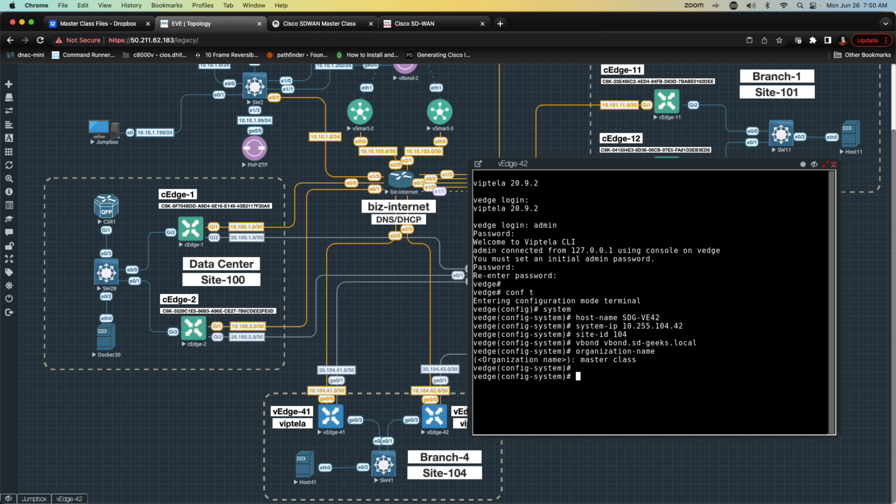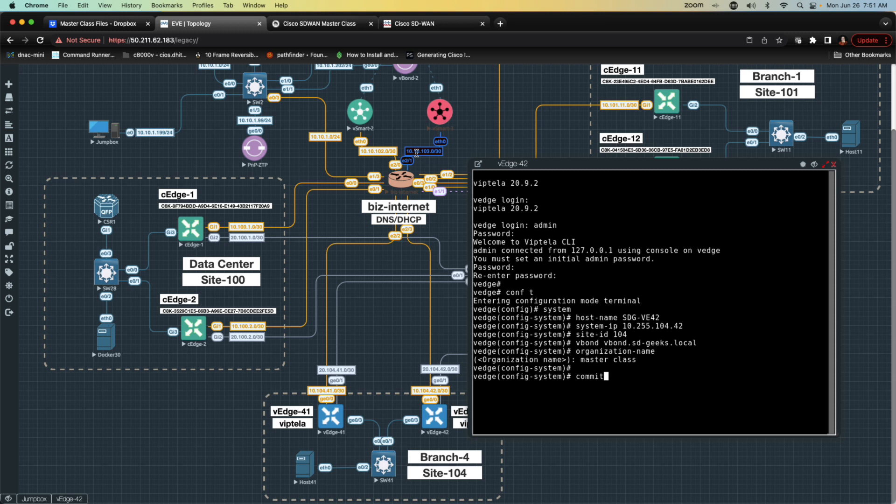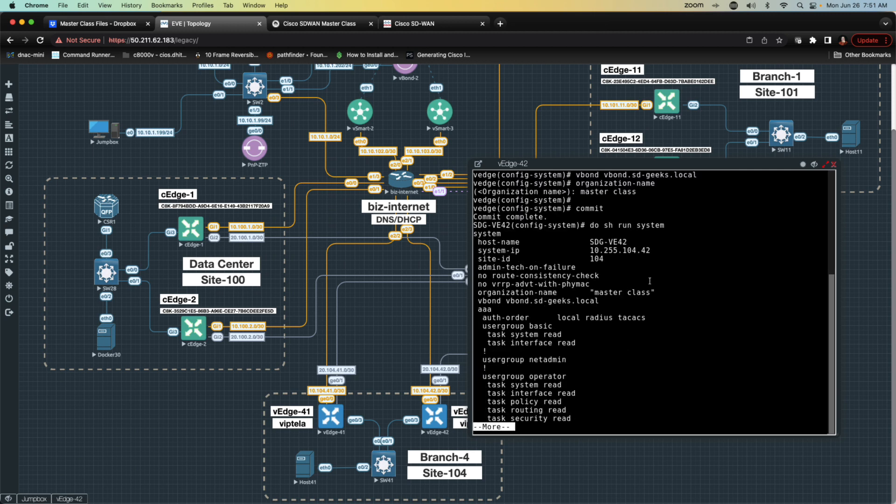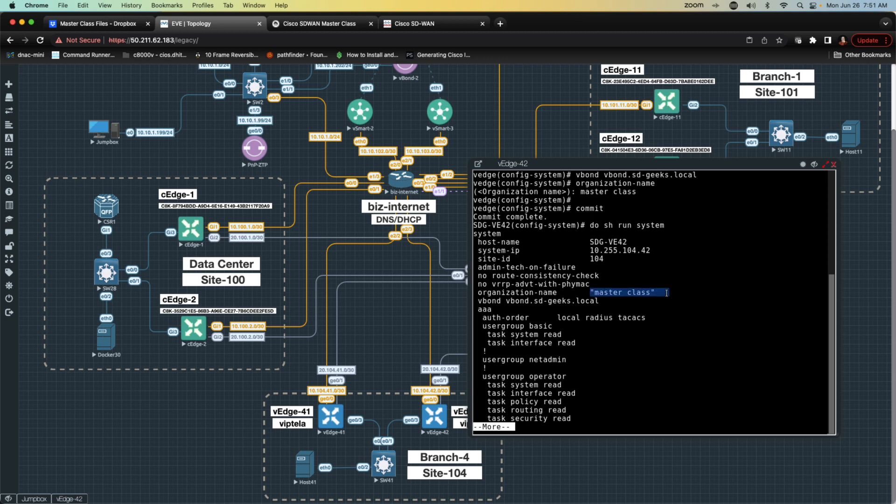At this juncture, I'm going to say commit. I have my five pieces of information: Host name, system IP, site ID, V-Bond identity, organizational name. Let's go ahead and do a commit on this. And then I'm going to do show run system. Let's just see how it put everything. Notice it inserted those quotation marks for me. Just keep in mind that's only necessary because there's a space in the name.